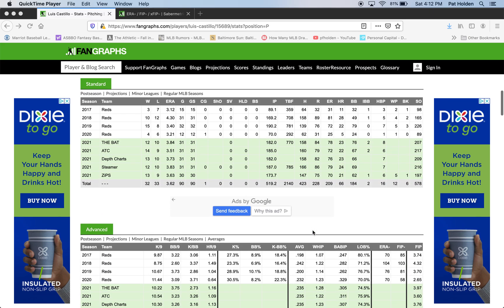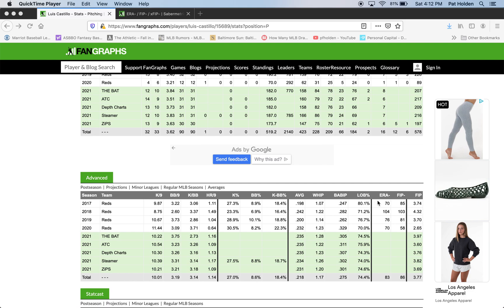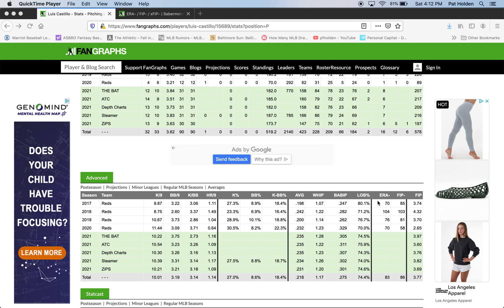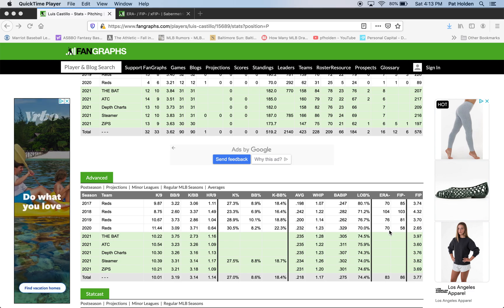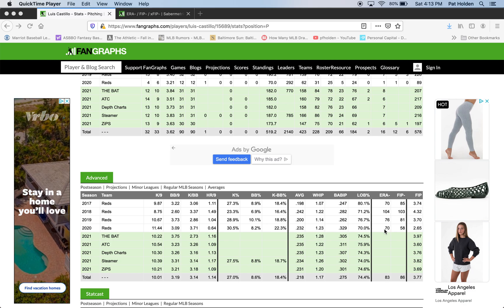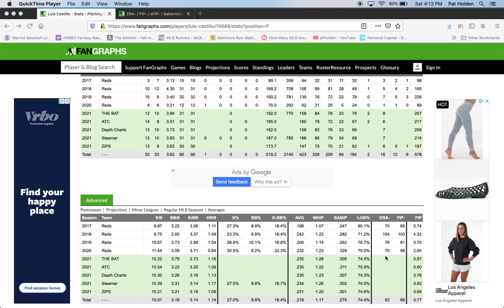Now we're going to scroll down a little bit to ERA minus and FIP minus. If you watched my hitter video, we had Weighted Runs Created Plus and OPS Plus, which told us how a stat compared to the modern-day environment. The minus stat, just like the plus stat, adjusts for the park and adjusts for the era that a player plays in. It's adjusted to 100 where 100 is league average. To take Castillo's ERA minus in 2020, for example — it was a 70. That means he was 30% better than league average with ERA, which we saw up here was a 3.21.